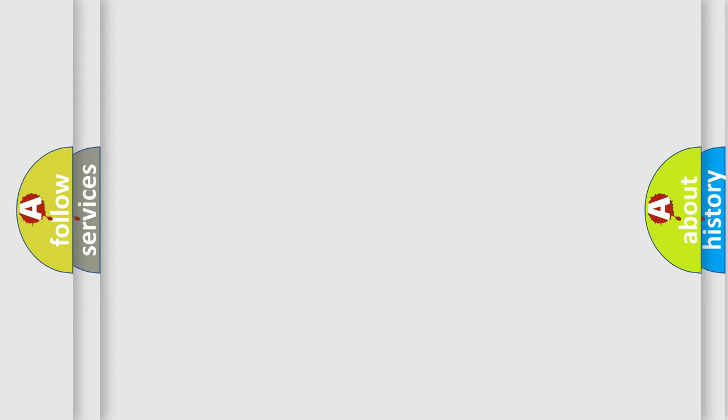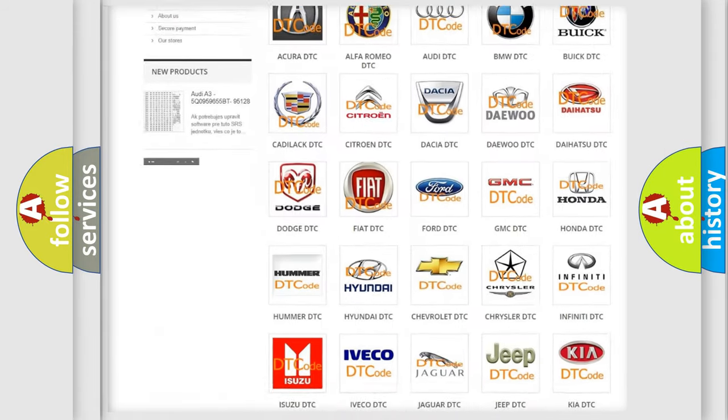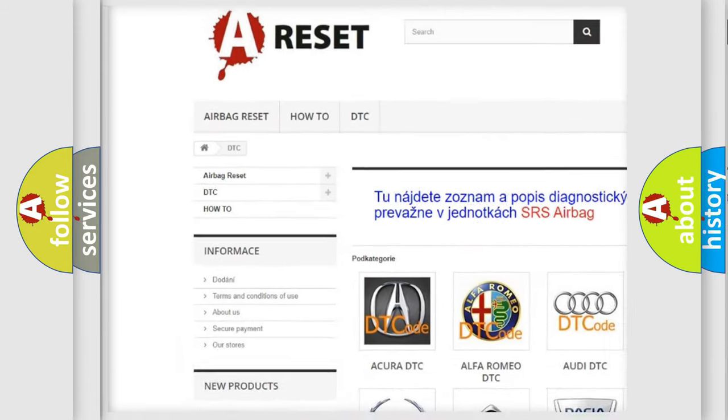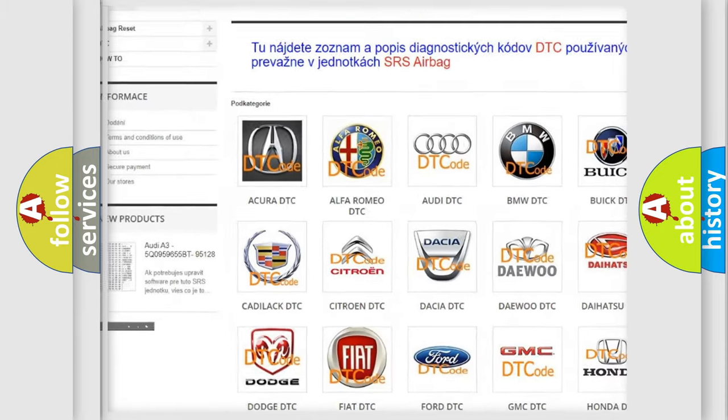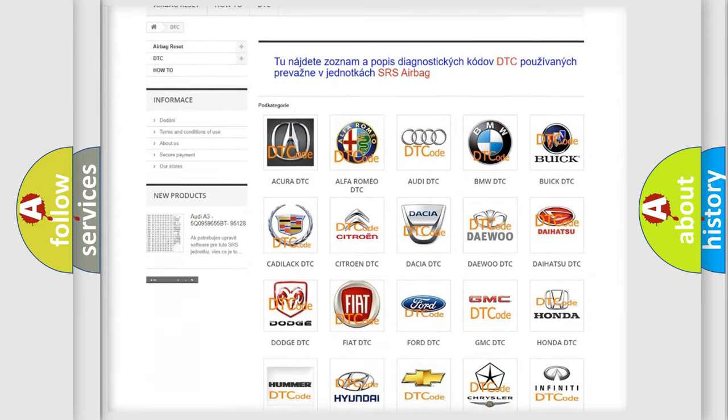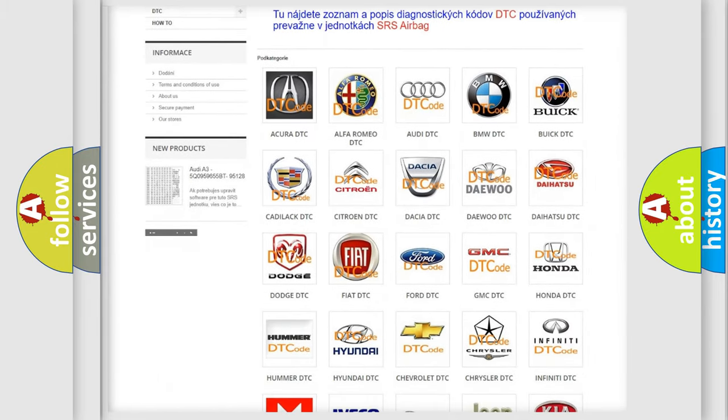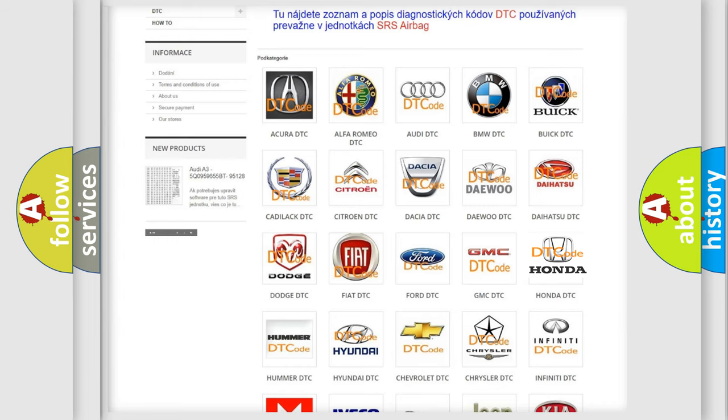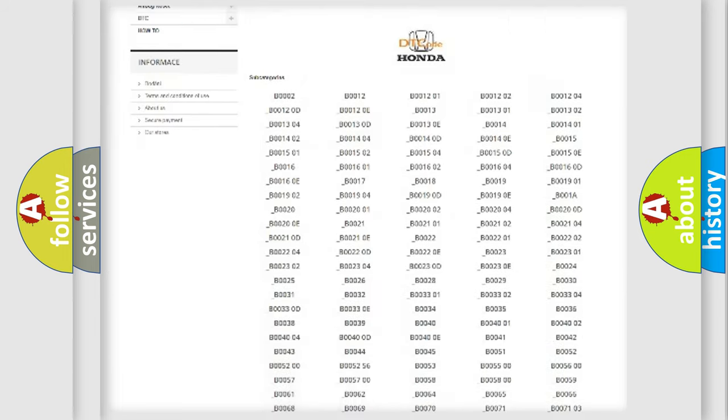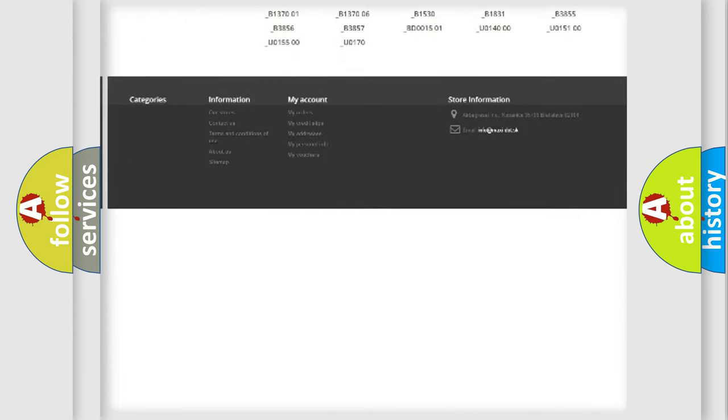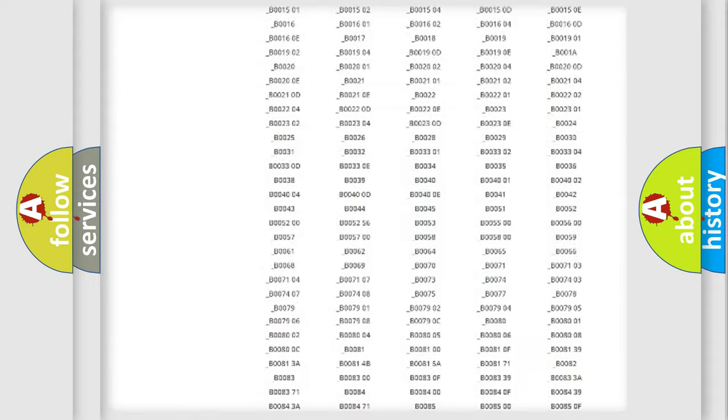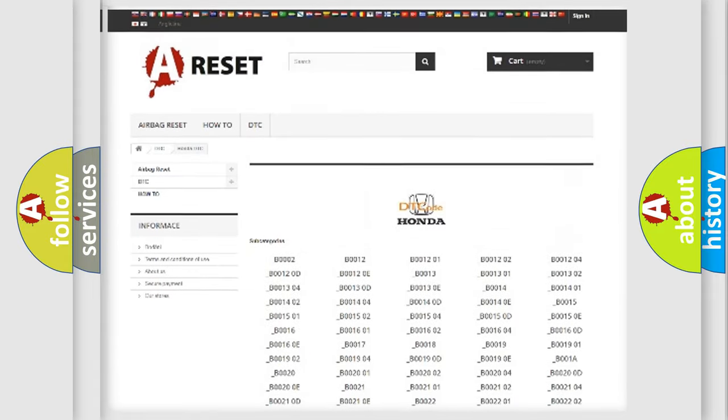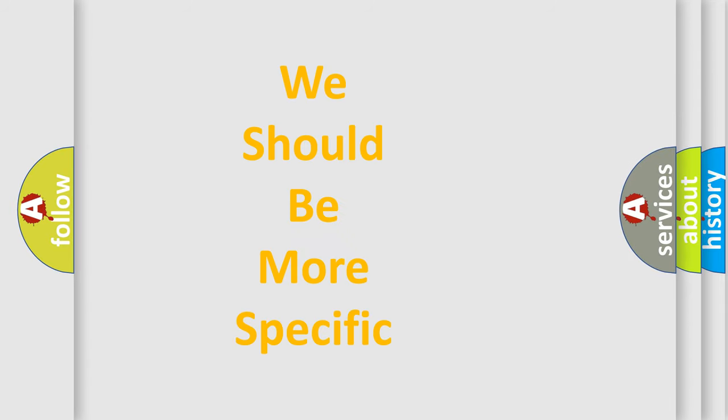Our website airbagreset.sk produces useful videos for you. You do not have to go through the OBD2 protocol anymore to know how to troubleshoot any car breakdown. You will find all the diagnostic codes that can be diagnosed in a car, Honda vehicles, and many other useful things. The following demonstration will help you look into the world of software for car control units.